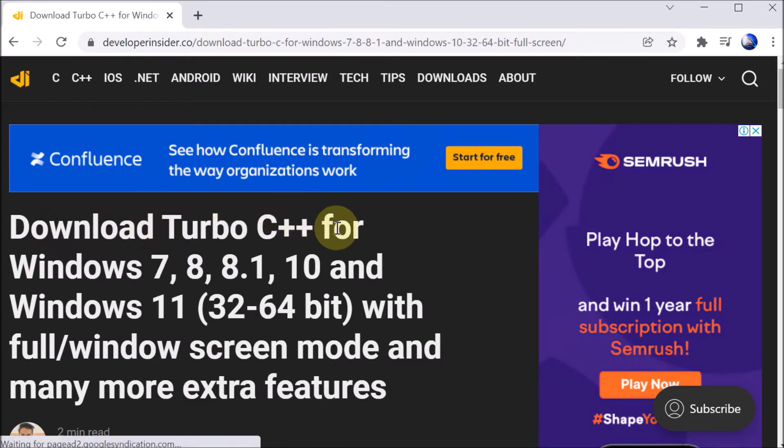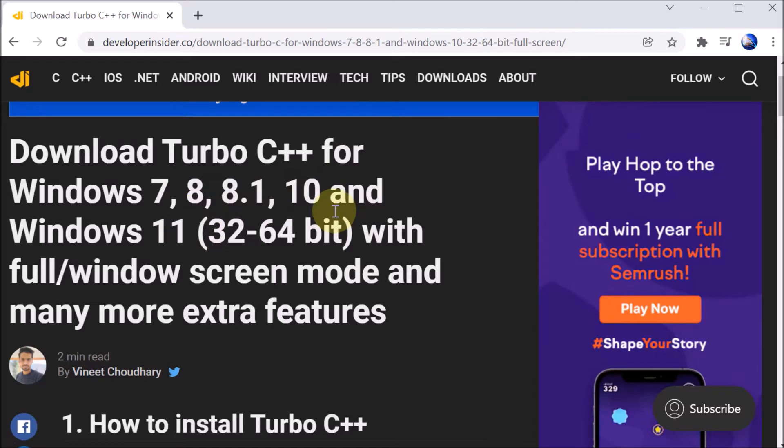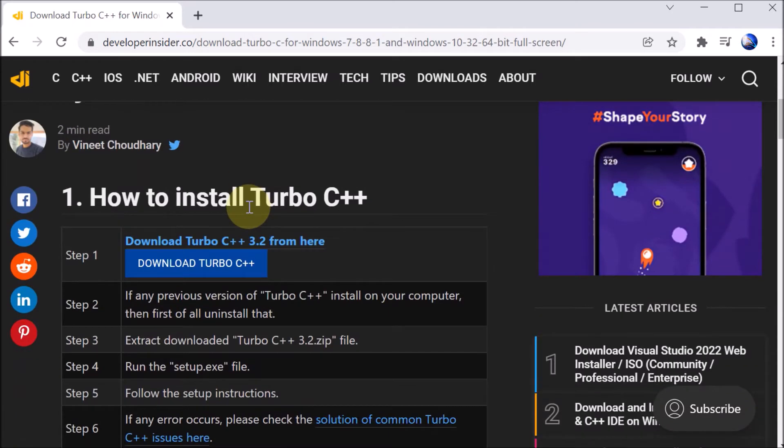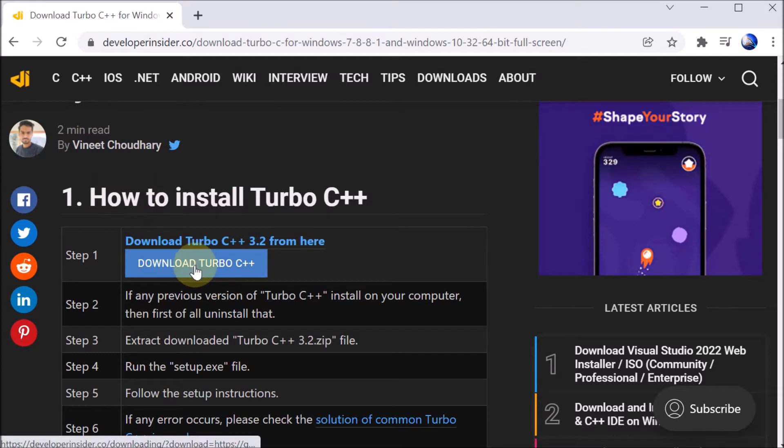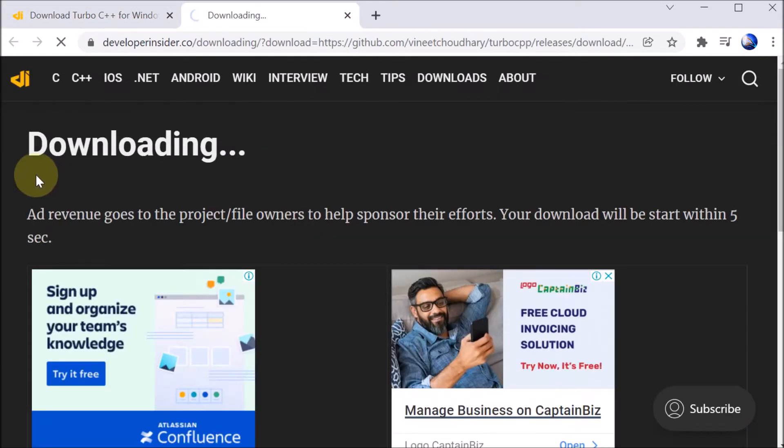Then afterward, we can see that it is saying Download Turbo C++ for Windows 7, 8.1, 10, and 11. So whatever your Windows version is, you can download for that. Then we are scrolling down and it says Download Turbo C++, so click on that.